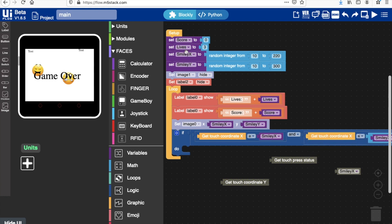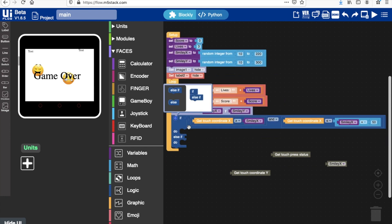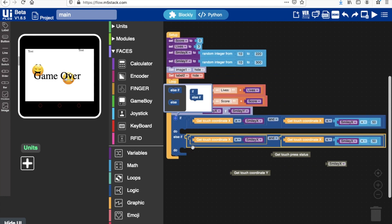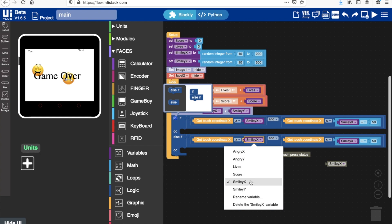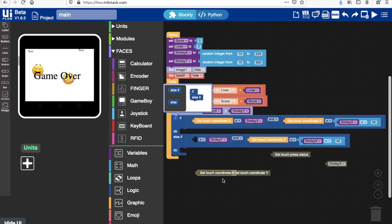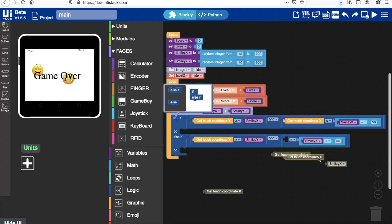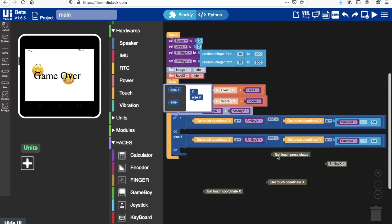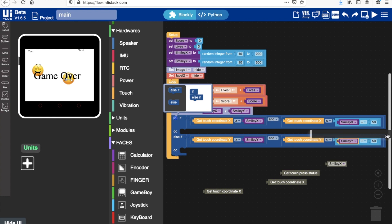If the get touch coordinate—yeah, this is looking a bit more right now. We'll also need to do that for the y coordinate, so we can copy this over here and simply change this to smiley y, and also change this to get touch coordinate y. That's about right, and then we need to change this also.